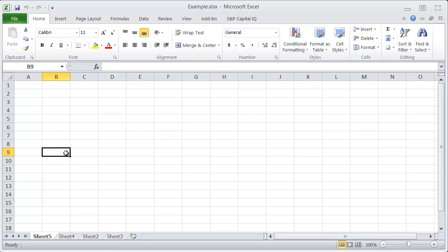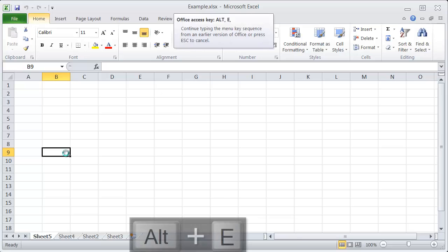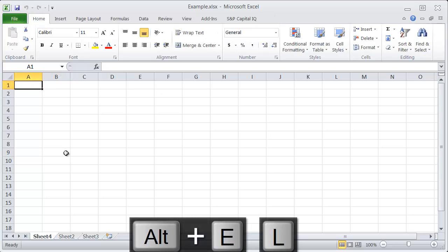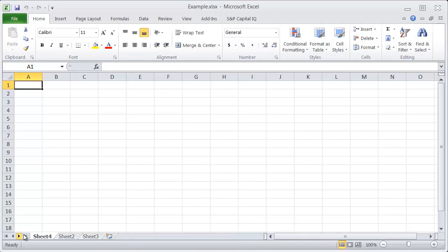Or you can also use a shortcut, Alt-E, L, and you can see that just removes that worksheet.